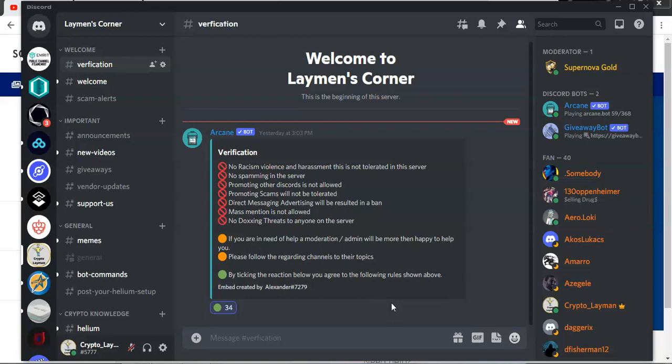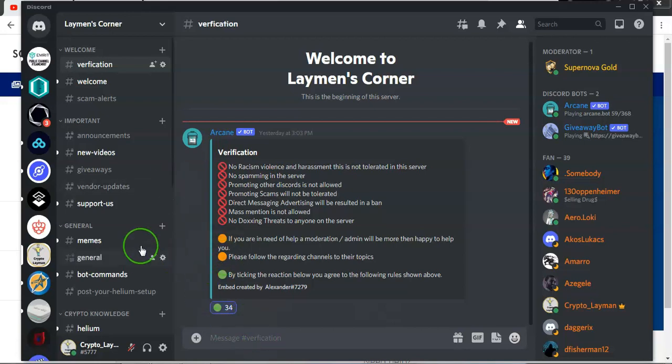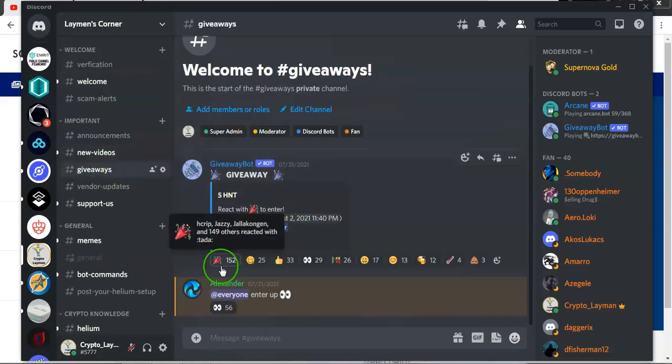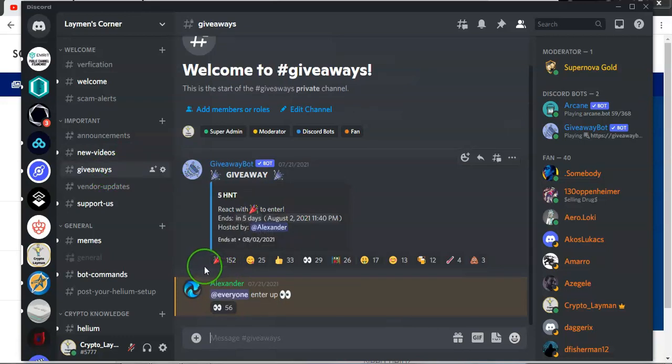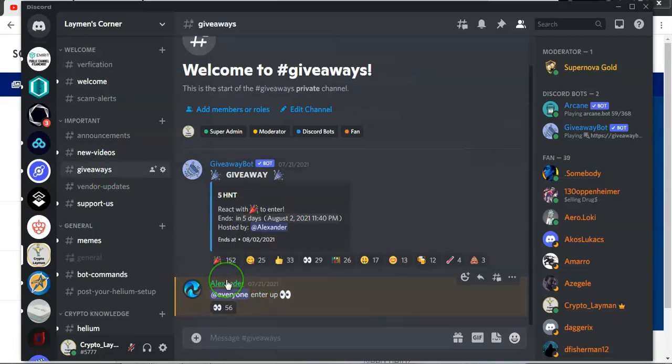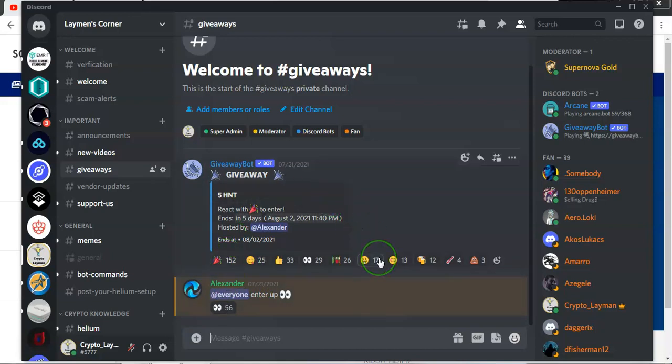please head over to the verification channel and click on the green button here to verify that you are indeed a human being and not a robot. Secondly, go into the giveaways channel, which is located here in the menu. Once you go there, make sure you click on this bouquet of flowers. So once you click on there, that should count you in and the counter should move up to 153. So that is the way you enter this draw.